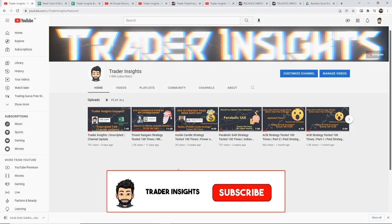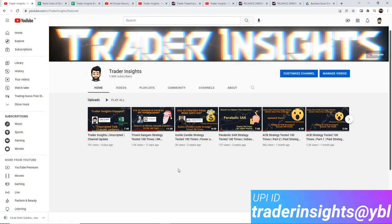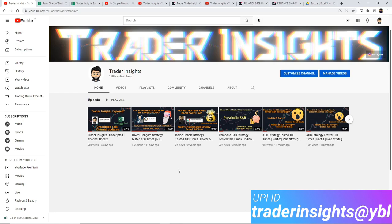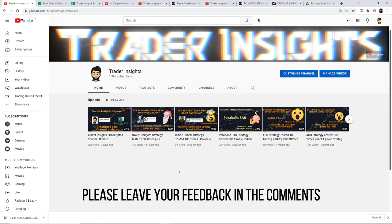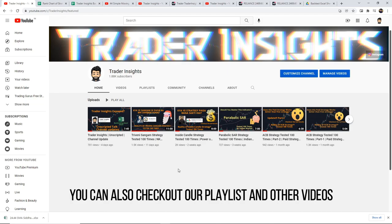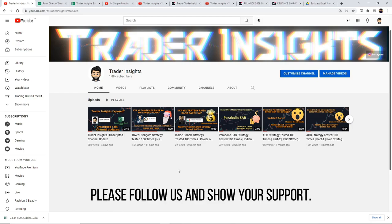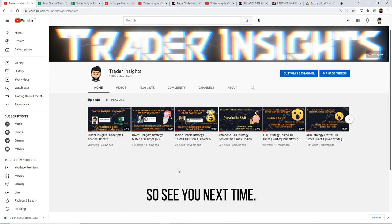If you liked the video, please support us by subscribing to the channel and hitting the bell notification. Do like and share the video. If you want to support us financially, you can donate via the UPI ID shown on screen. Please give us feedback in the comments and let us know which strategy you want us to test in the future. Check our channel playlist for other strategy videos. All social media links are in the description — please follow us and show your support. More awesome content is on the way, see you next time.